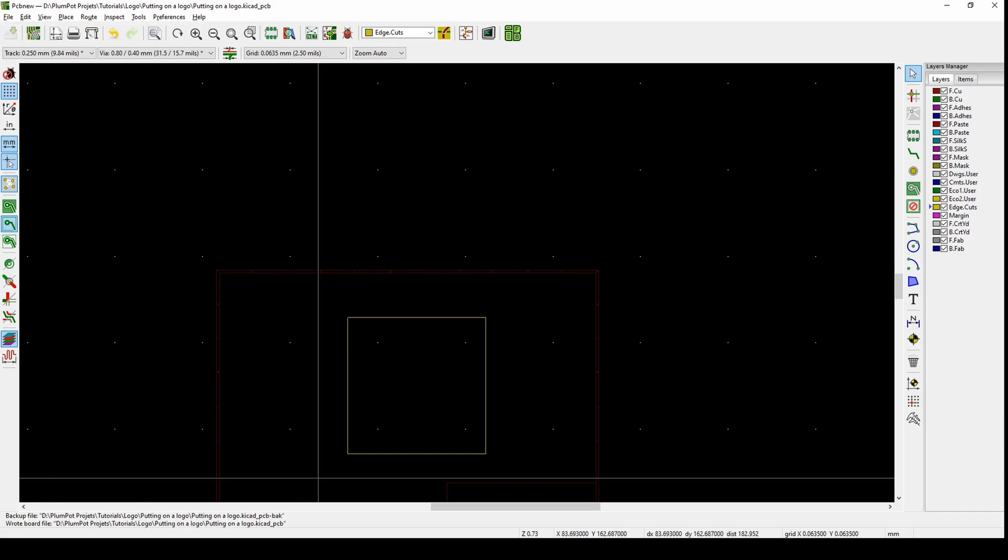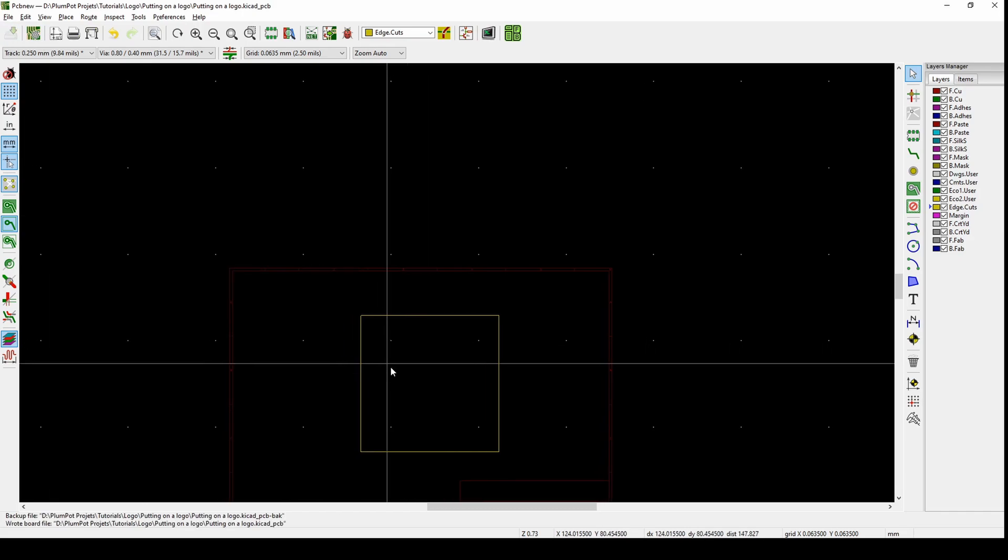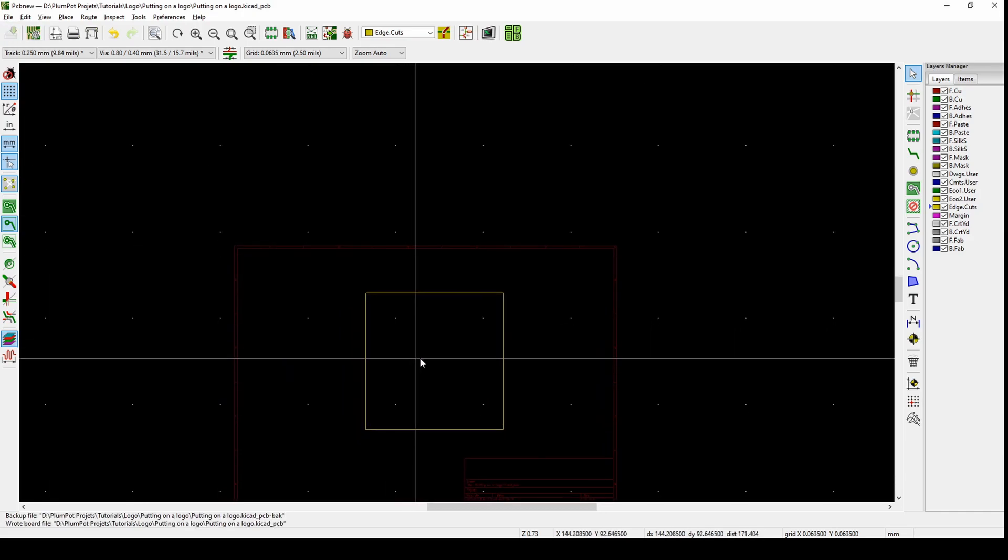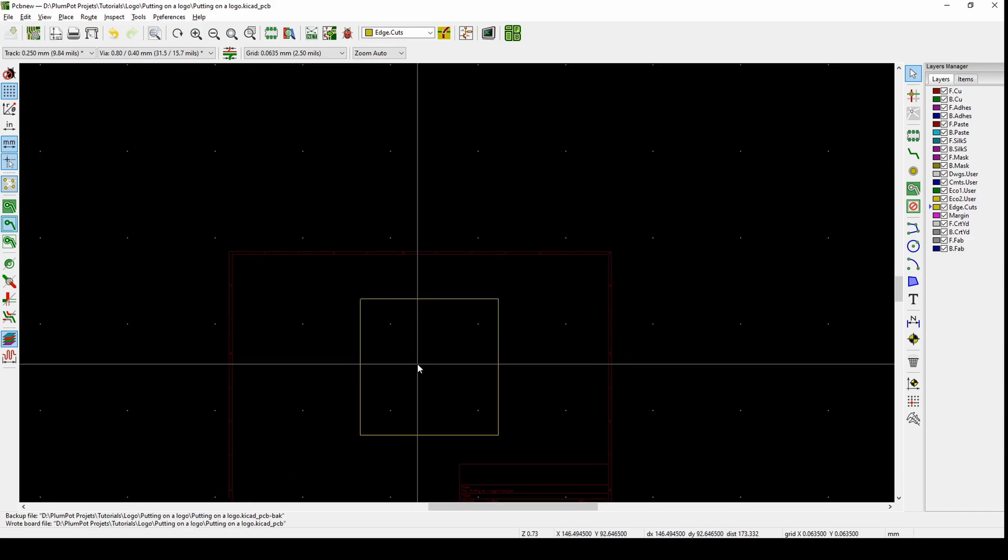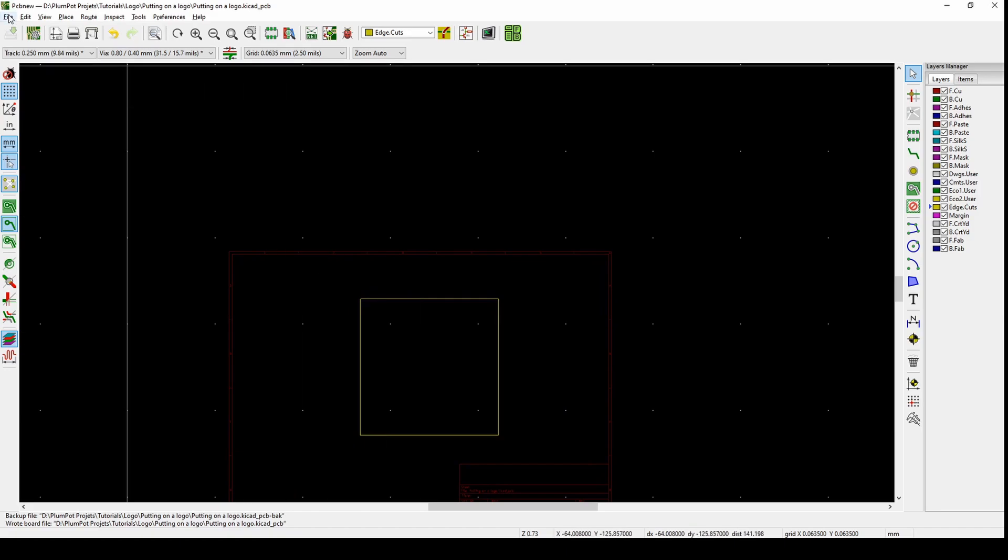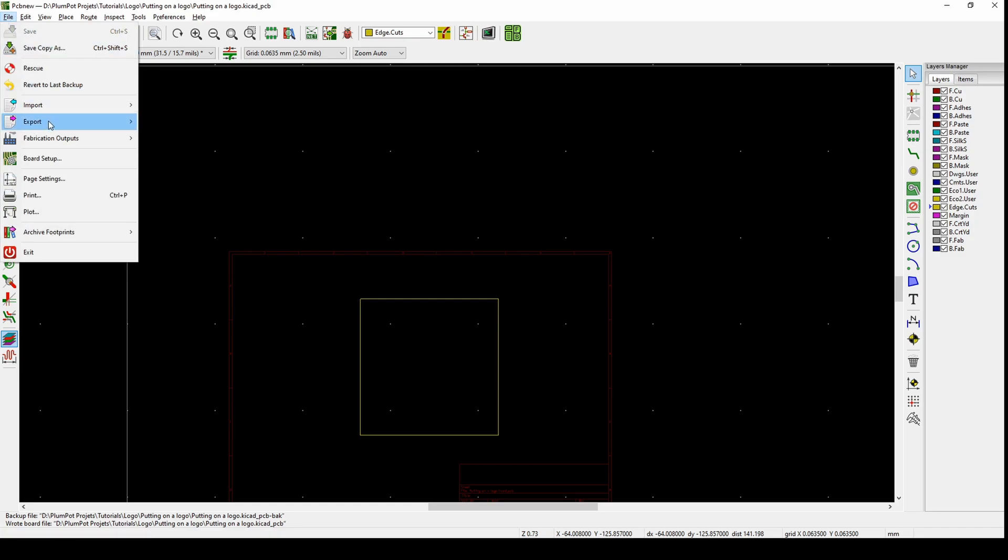What we want to do is KiCad will let you put in your own logo, but only as an SVG.